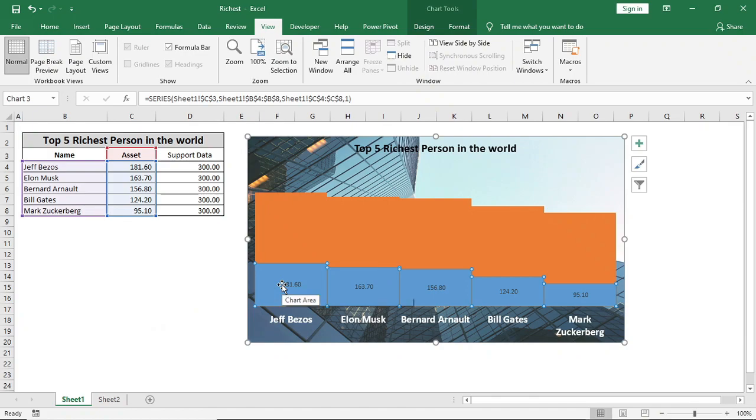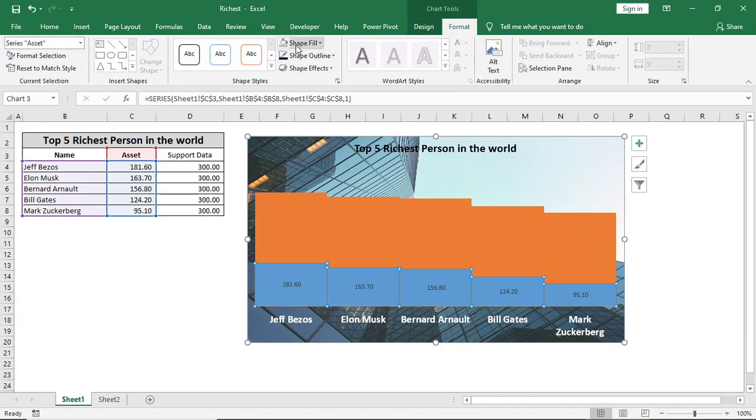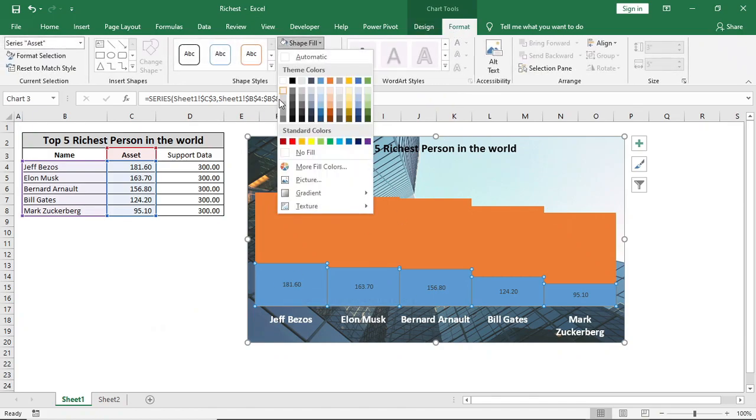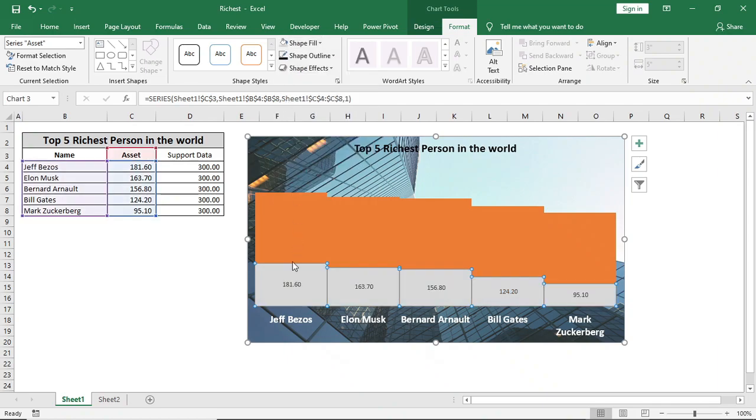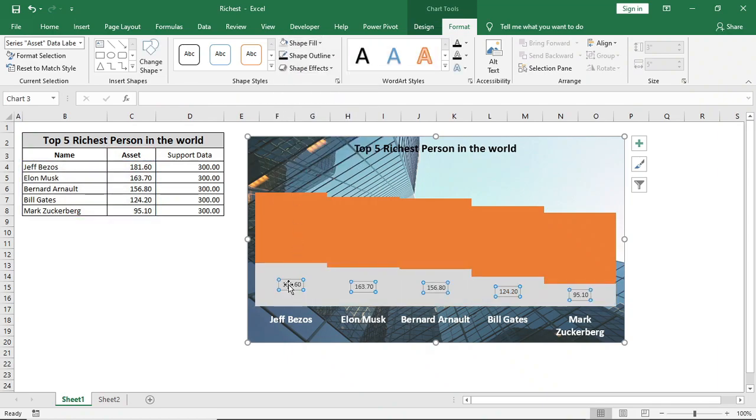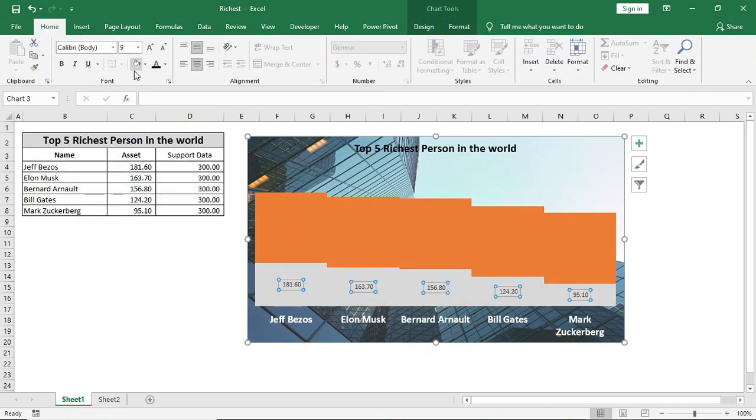Select this series, go to Format, and change the fill color of the series to light gray. Give the font color to black and bold it. Right-click on the data labels.